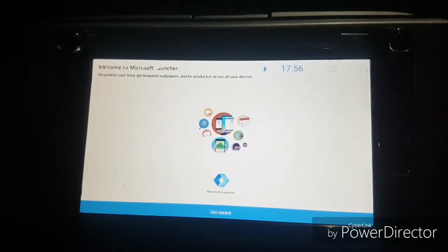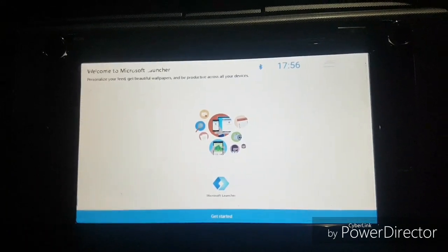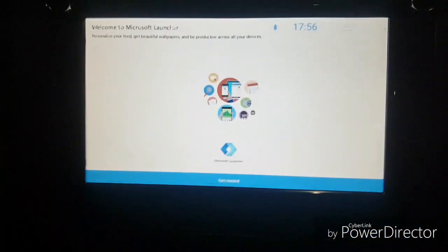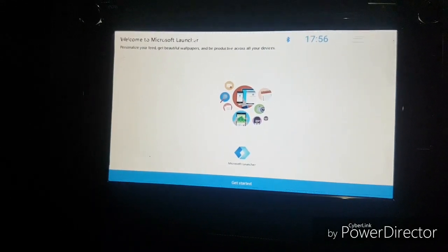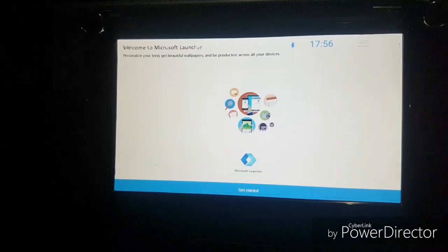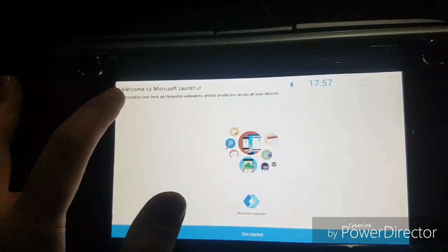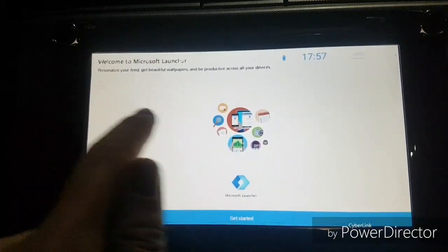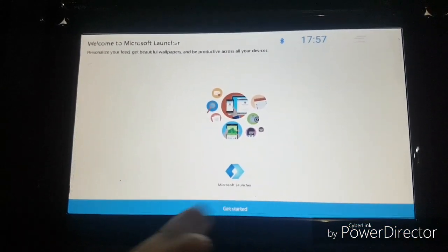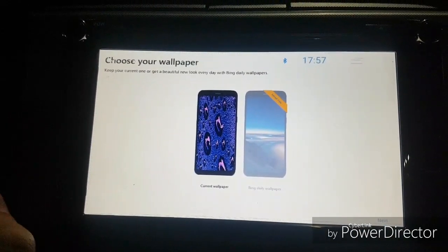Microsoft Launcher is probably made for a mobile phone or tablet, not an Android head unit like mine. That being said, I'm going to give it a go anyway because it is one of the most popular launchers on the Play Store. The font is quite small. It says 'Welcome to Microsoft Launcher,' but some of it looks like it's missing — I'm not sure if that's part of the design or maybe my screen.